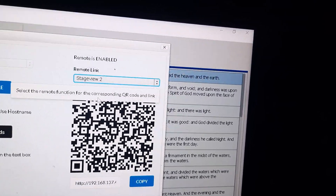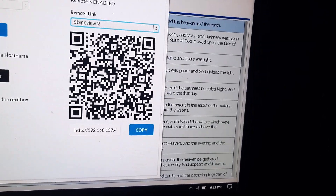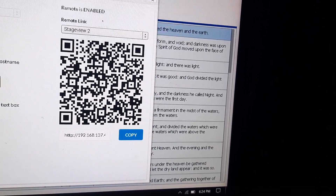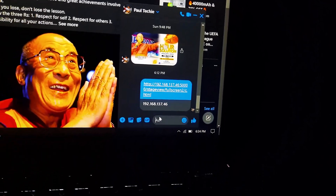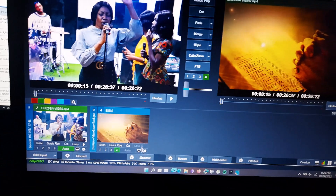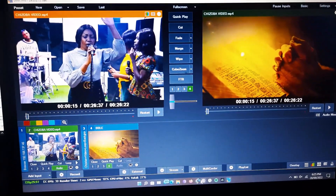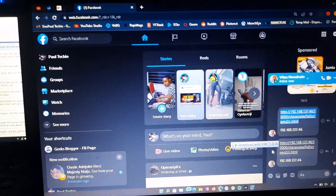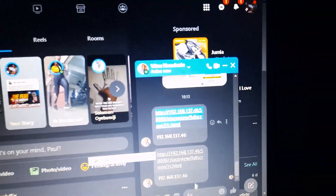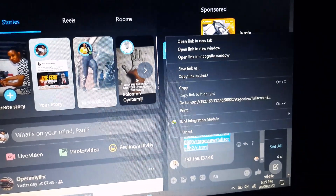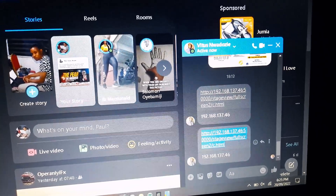Once you've selected Stage View 2, copy the link shown at the bottom and find a way to send it to your second PC. I'm going to paste it into Facebook and then open it on my VMix PC. Back on the VMix PC, open Facebook and you'll see the link I just sent from the VastView PC — copy it.